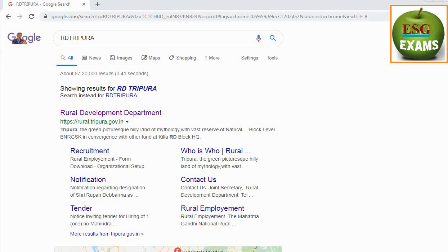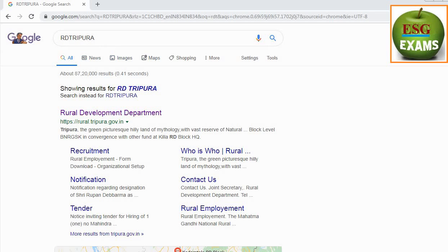I'm going to take a look at the answer sheet and the question paper, as well as the Rural Development Department.